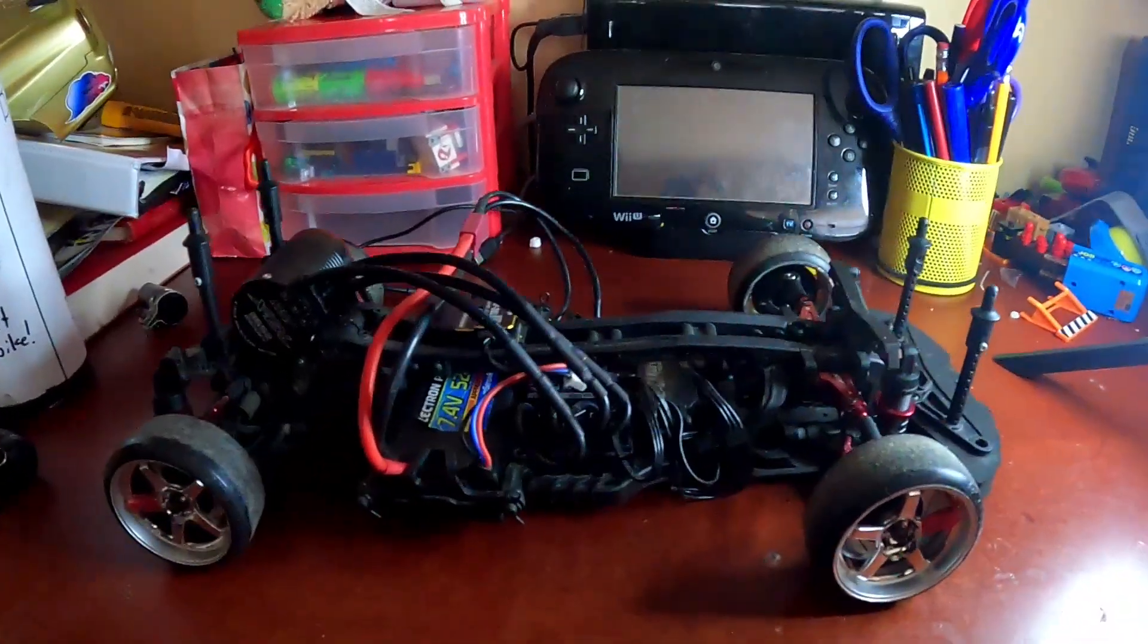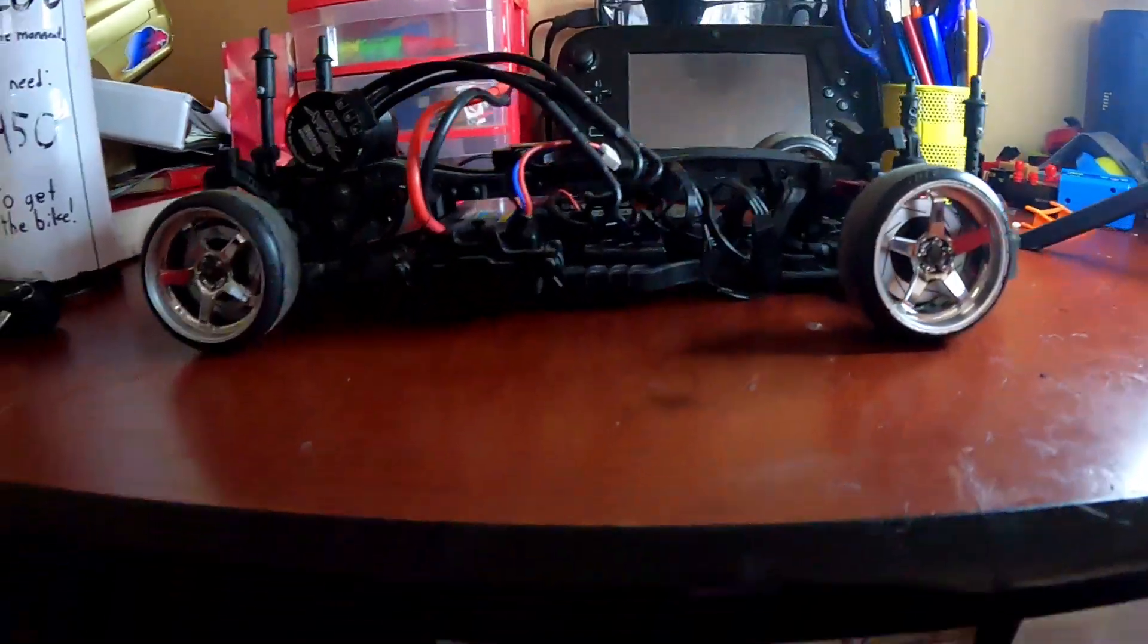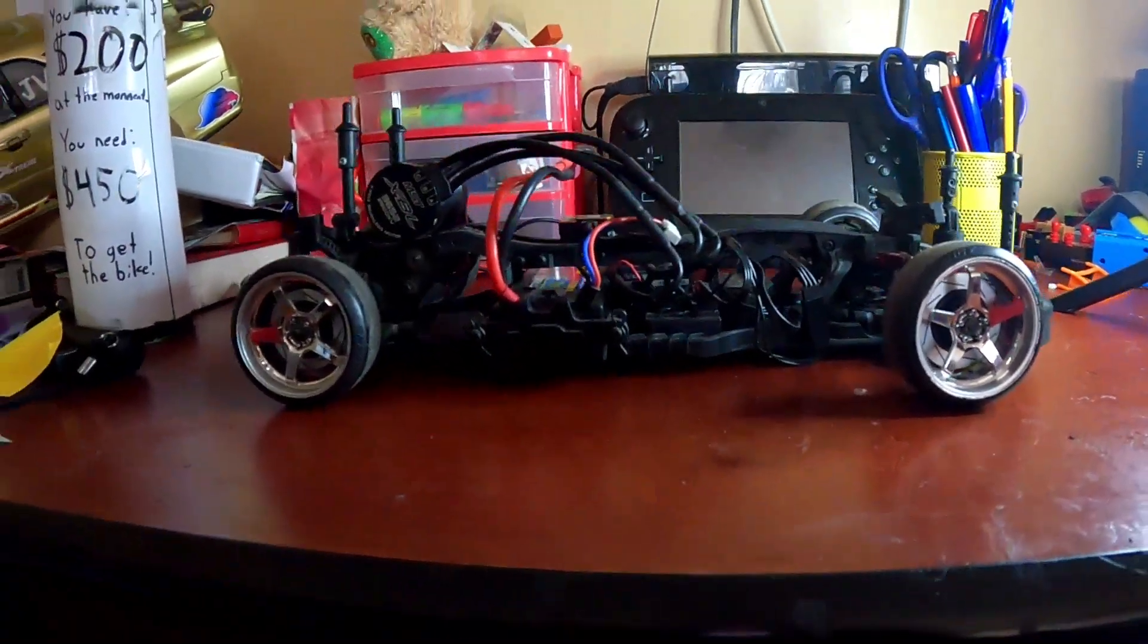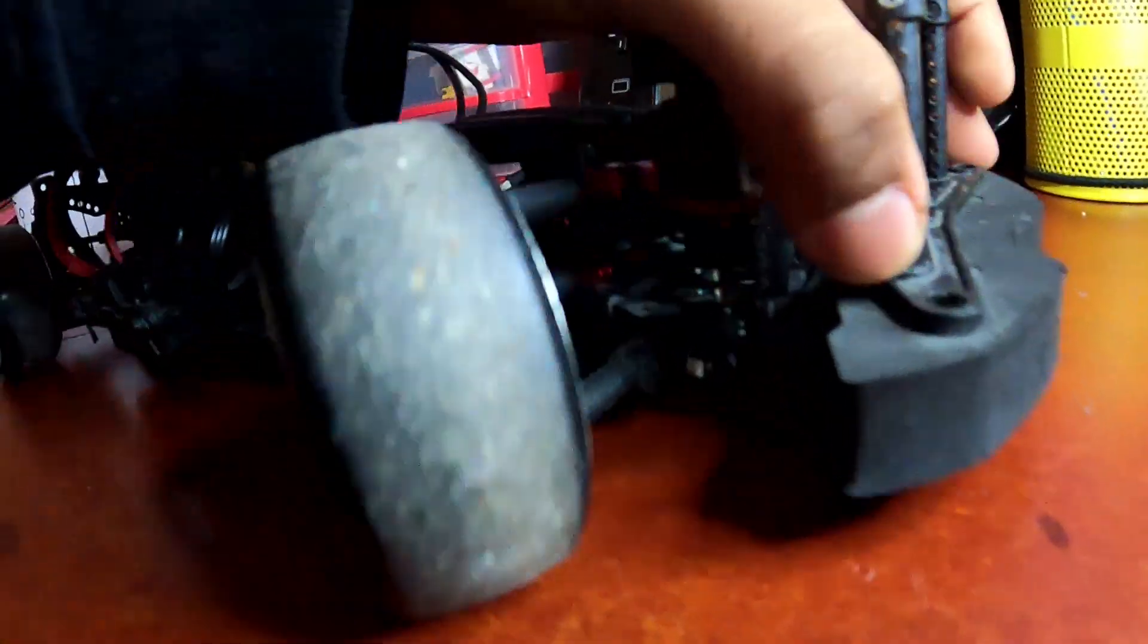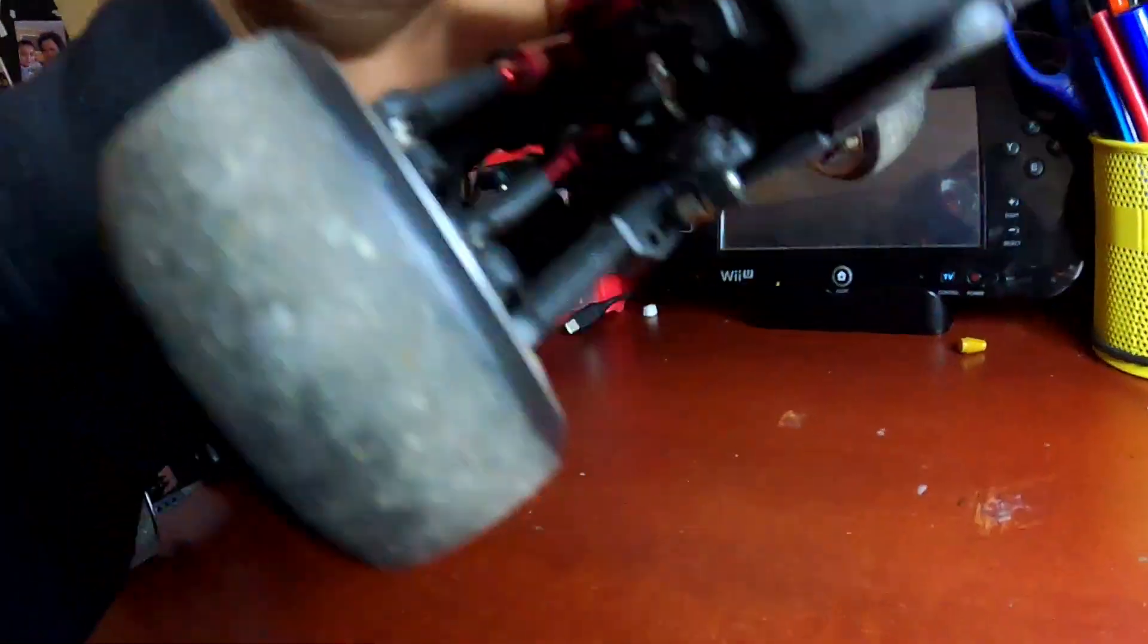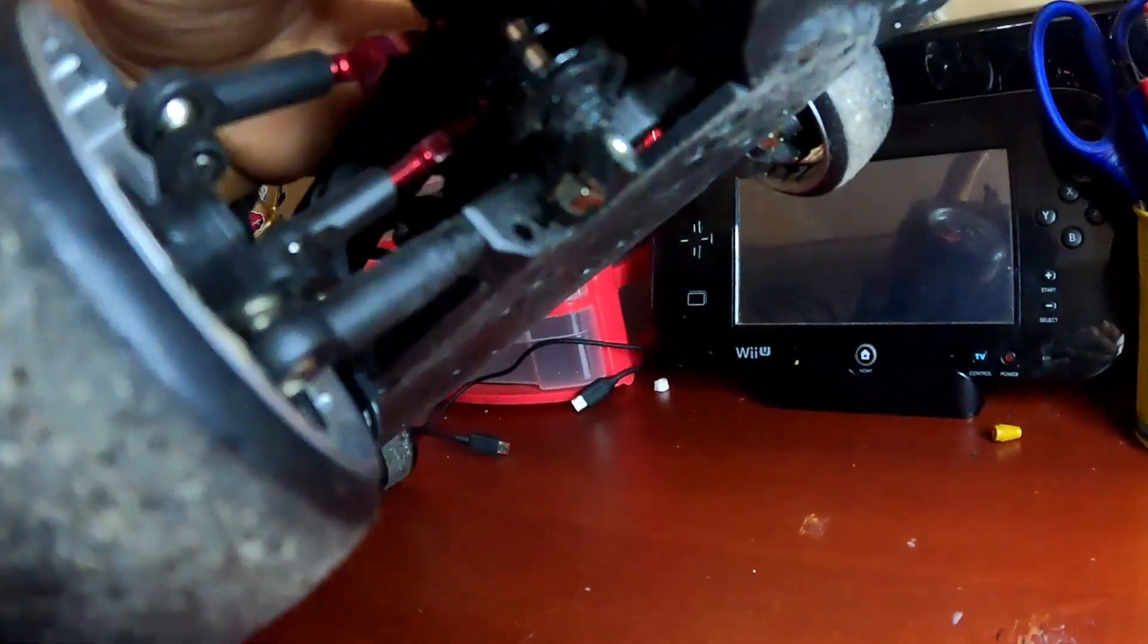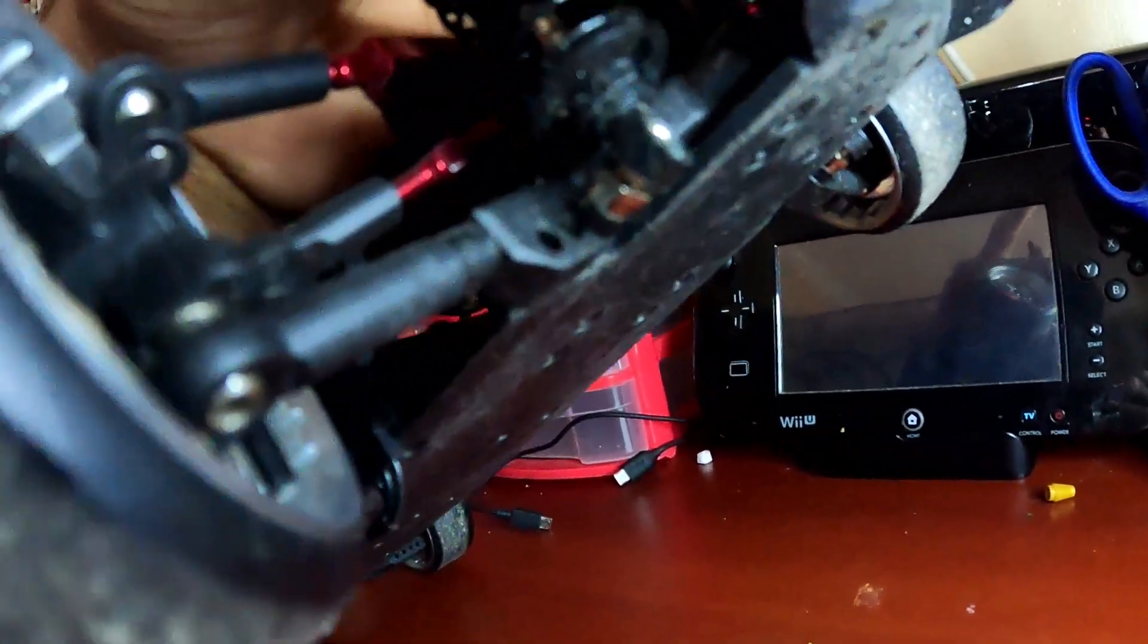Hey guys, today we are going to do a cheap fix on the MST-RMX 2.0. We are going to flip the lower arm to increase its ride height.